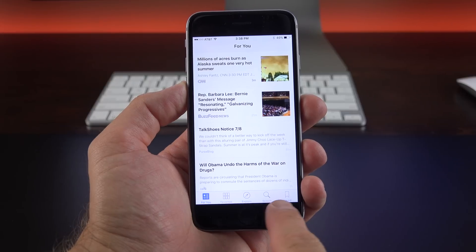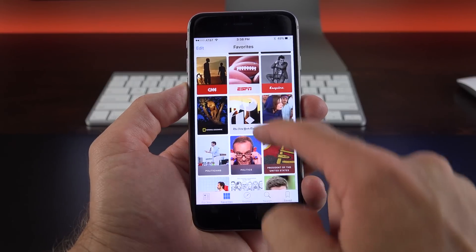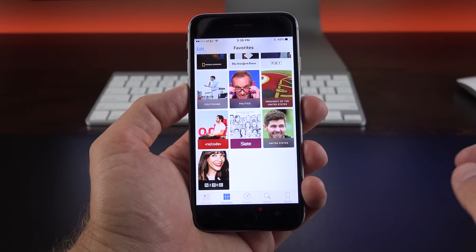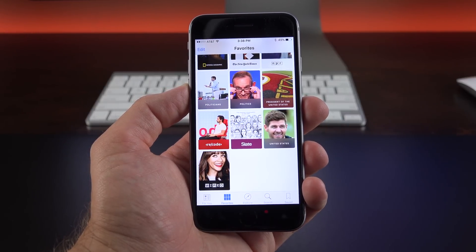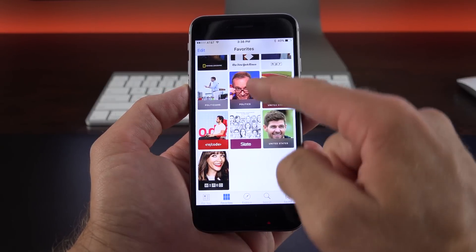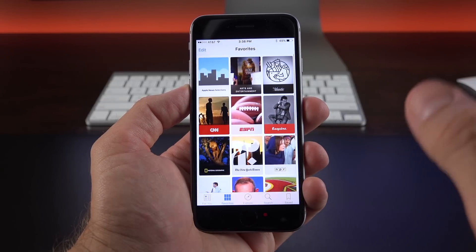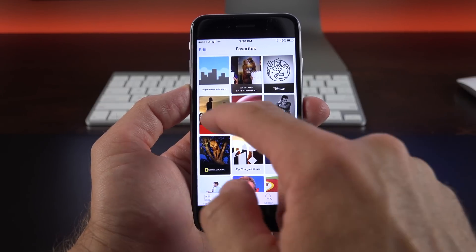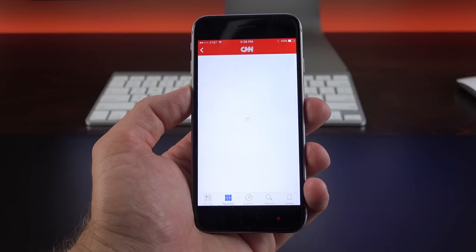Now checking out these tabs down here, we have our Favorites tab. So these are all your favorite categories or publications which you selected when you originally set this up. So if you want to see stories specific from those items, just tap on them and you'll see them here.